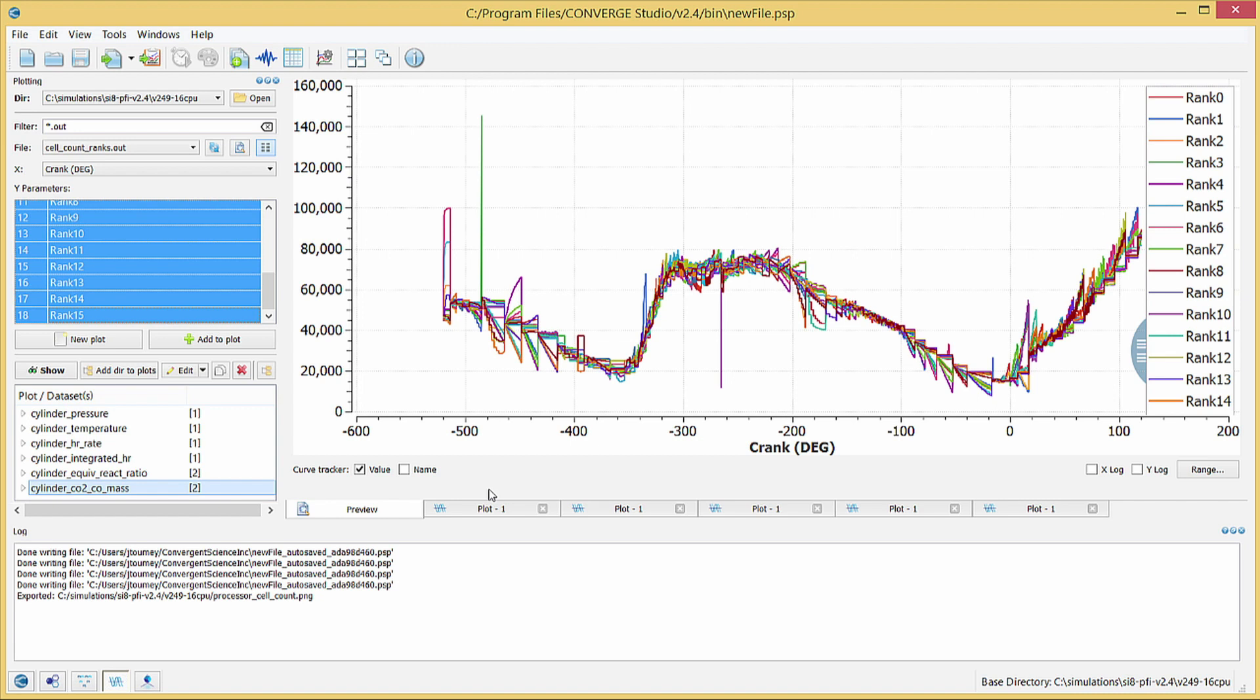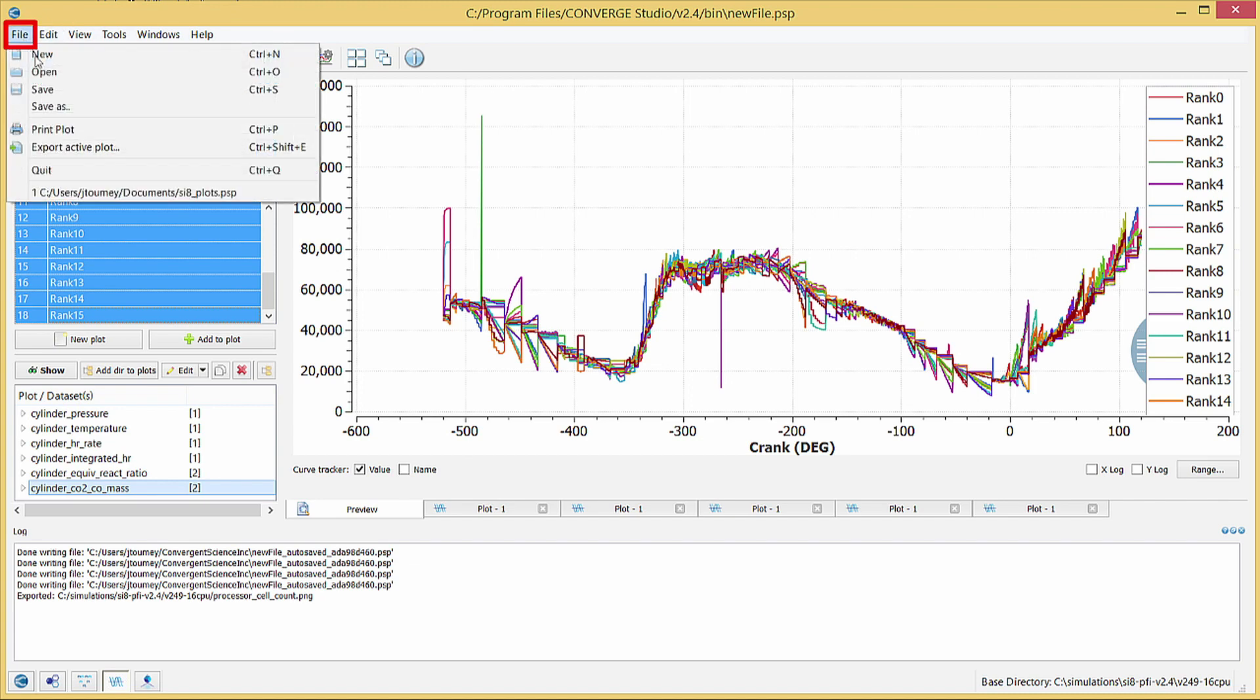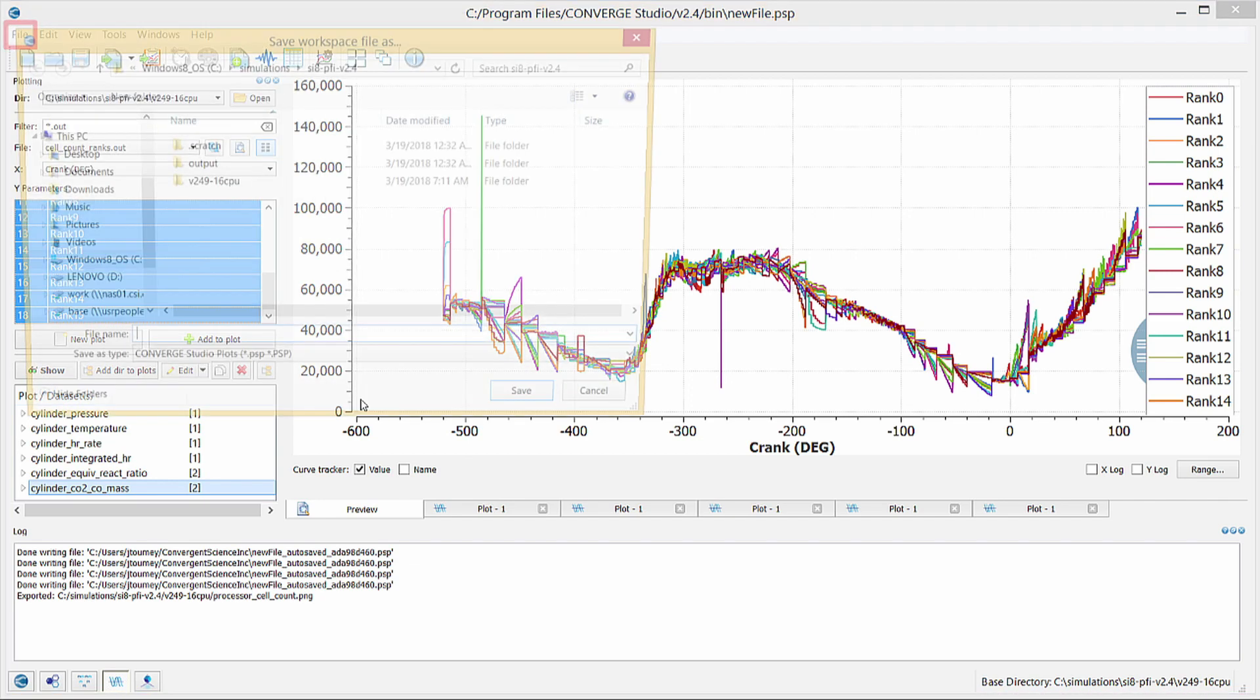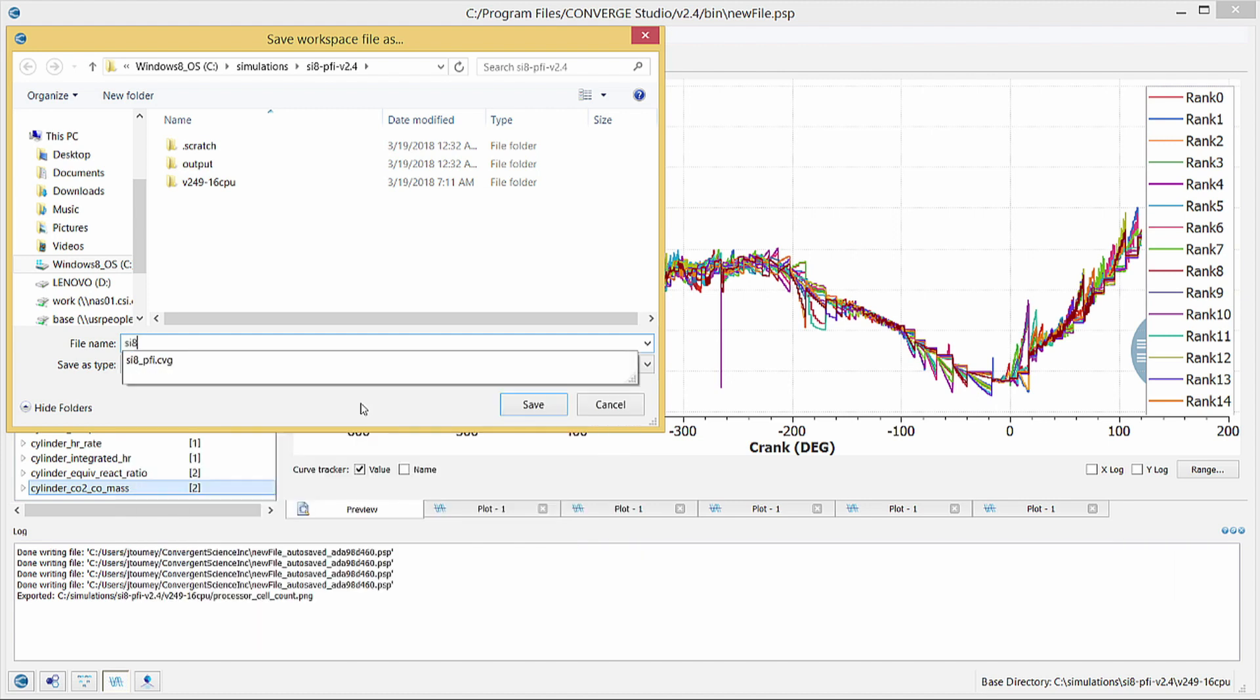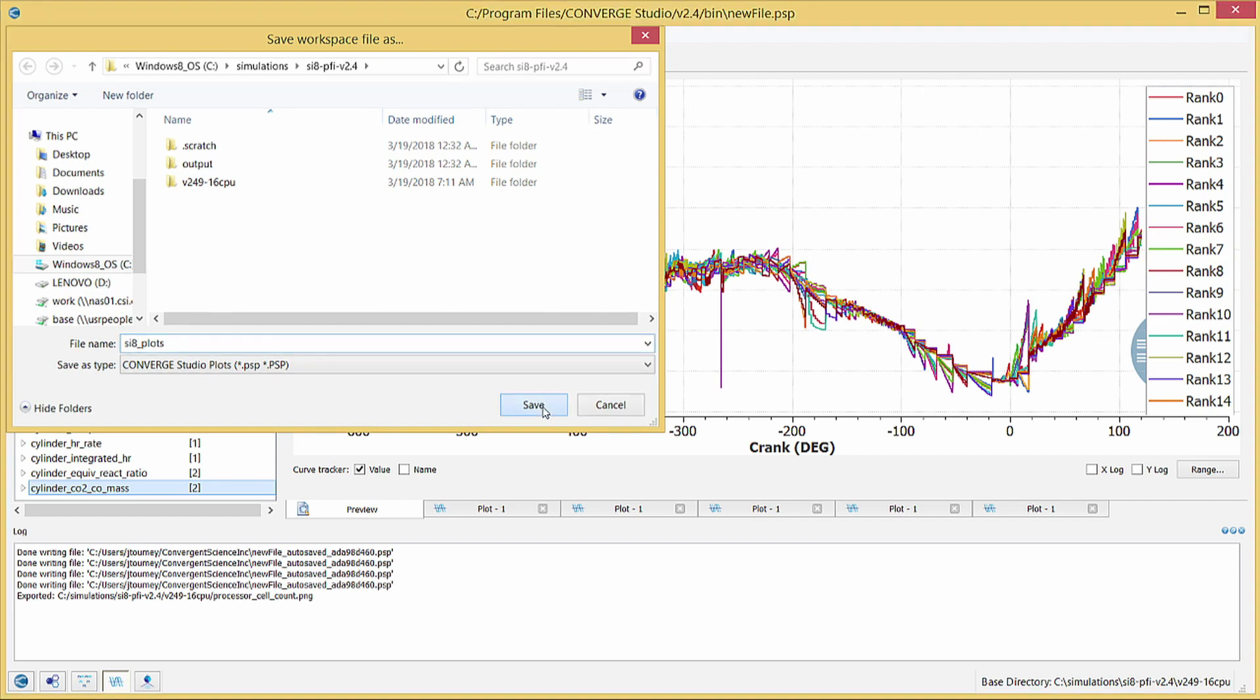You can save the entire line plotting workspace as a .psp file by going to File, Save As. Enter a file name of your choice, and click Save to save the workspace file.